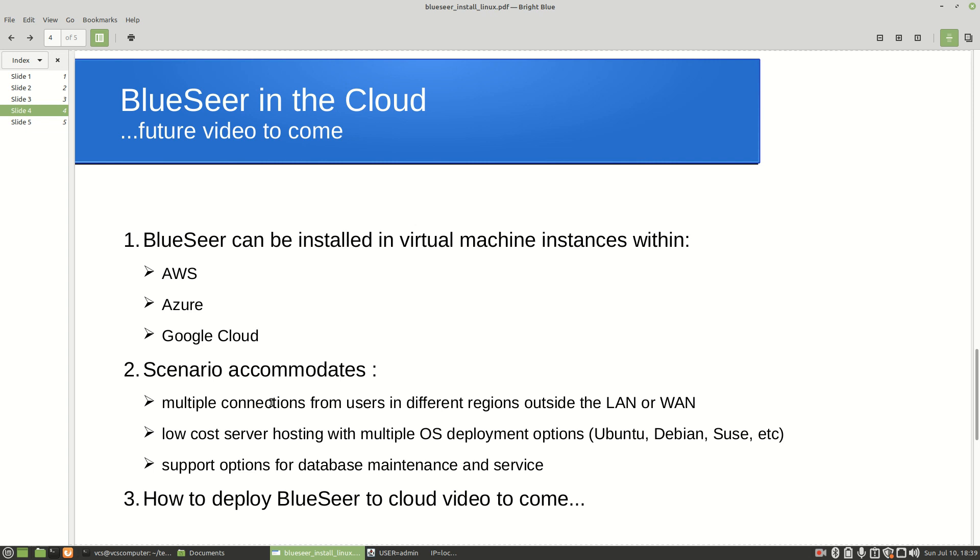I think all three of these provide options for Ubuntu, Debian, SUSE, some other Linux distros as well as Windows. One of the other main advantages is that supporting that database is a lot easier if it's in the cloud. They do offer a lot of different tools for third party people to provide services and to provide support maintenance for that database instance if it is in the cloud. But again, we will be creating another video that shows how to install BlueSeer in the cloud.